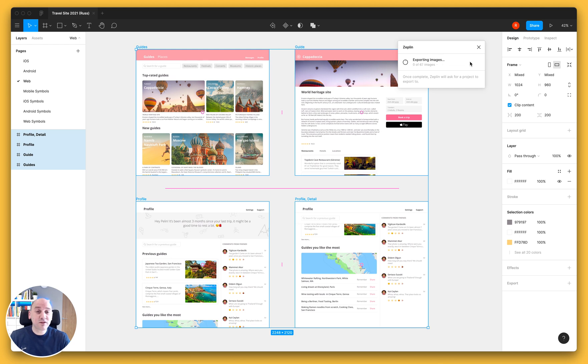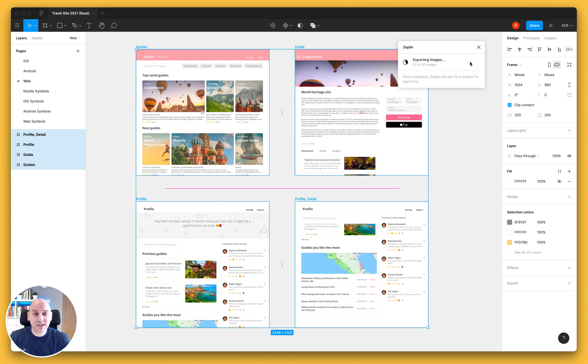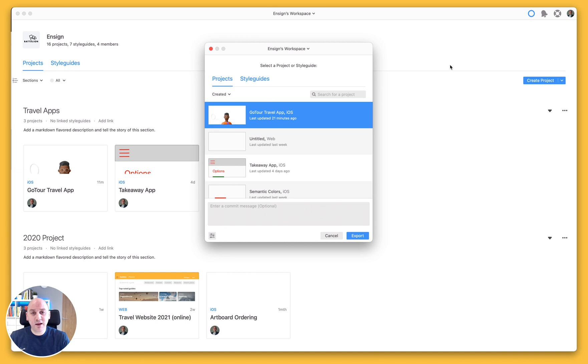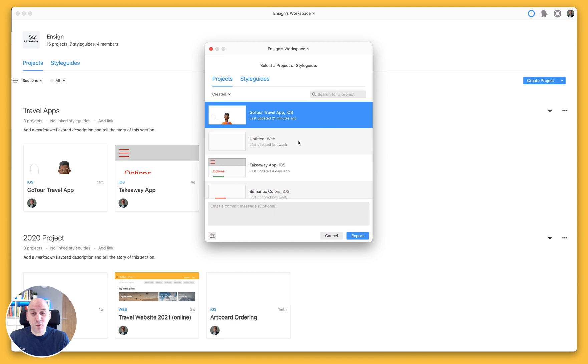Now this will take a few moments and you'll see here that the progress bar indicates how we're getting on with exporting those. Once it's completed that, it will then pop you over into Zeppelin and it will ask you which project you want to export those to.